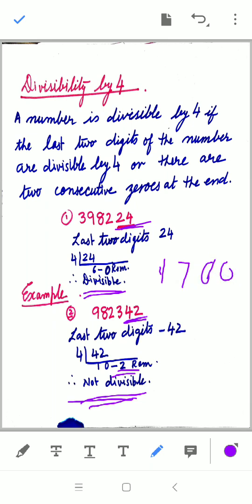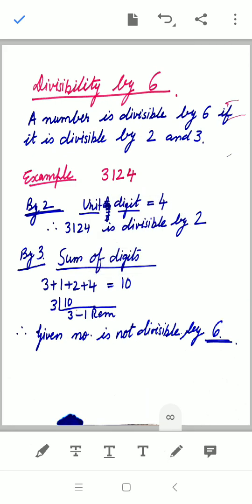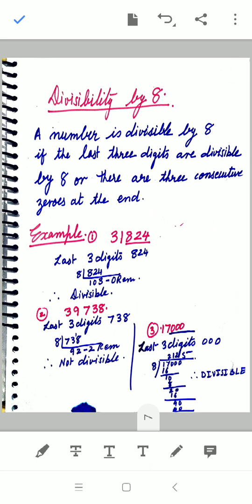For example, take the number 1700. Is it divisible by 4? Yes, because the last two digits are two consecutive zeros, which also means the number is divisible by 4.